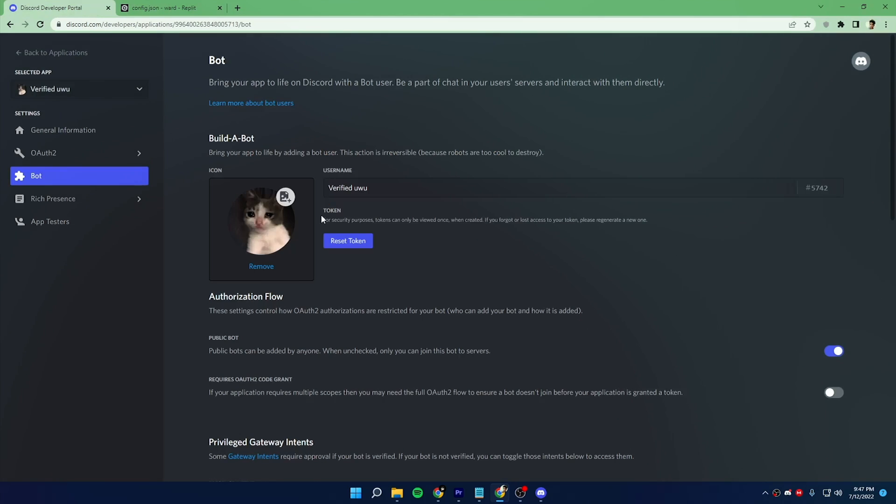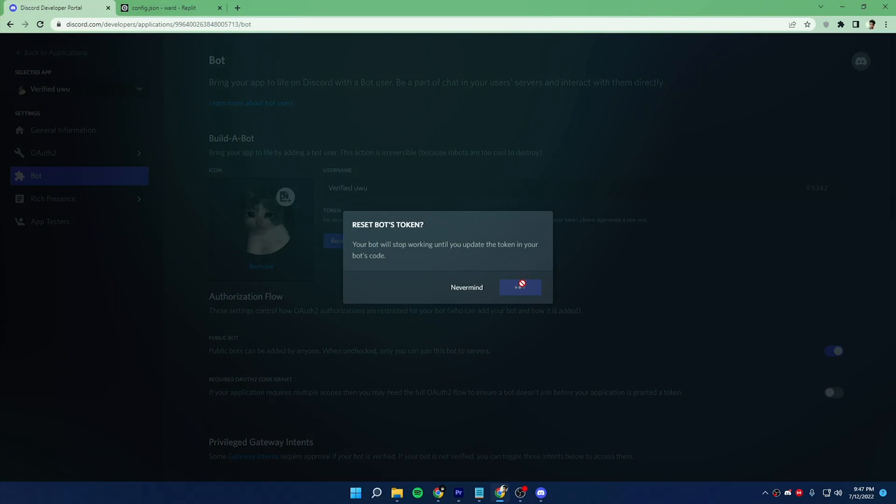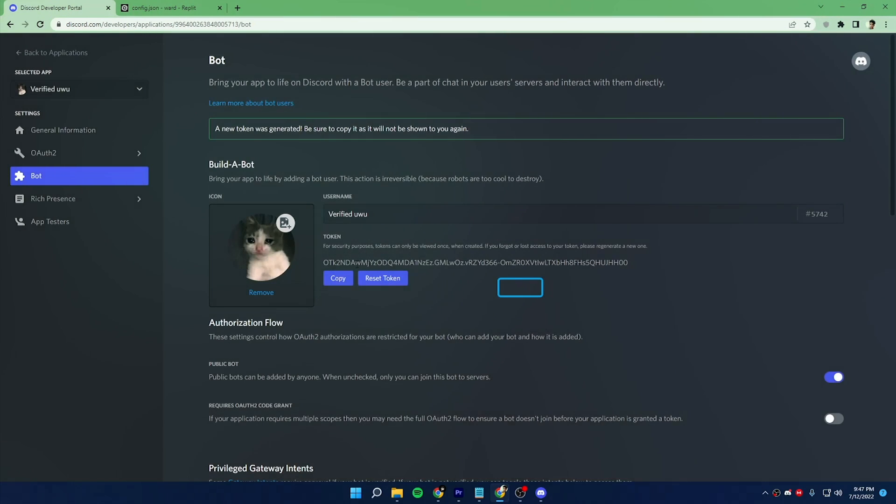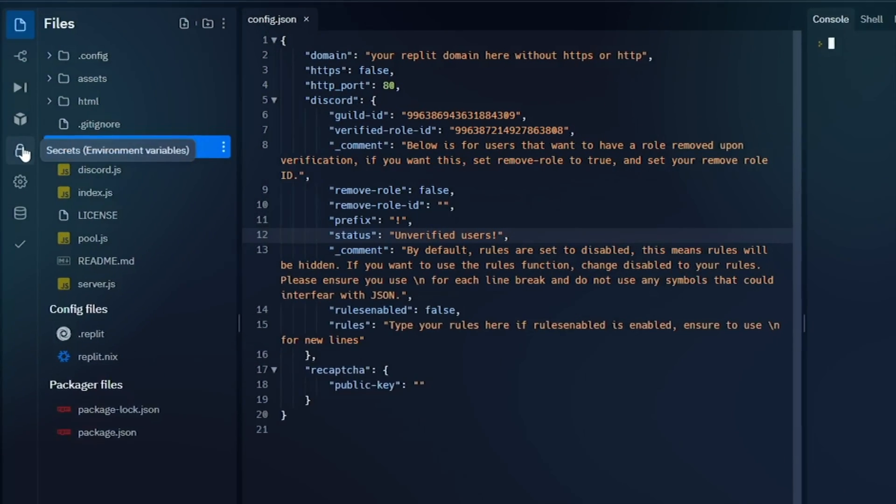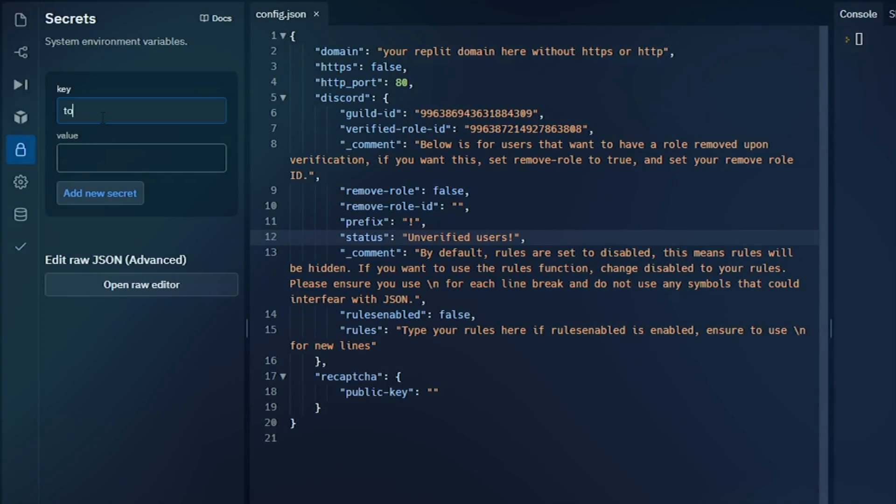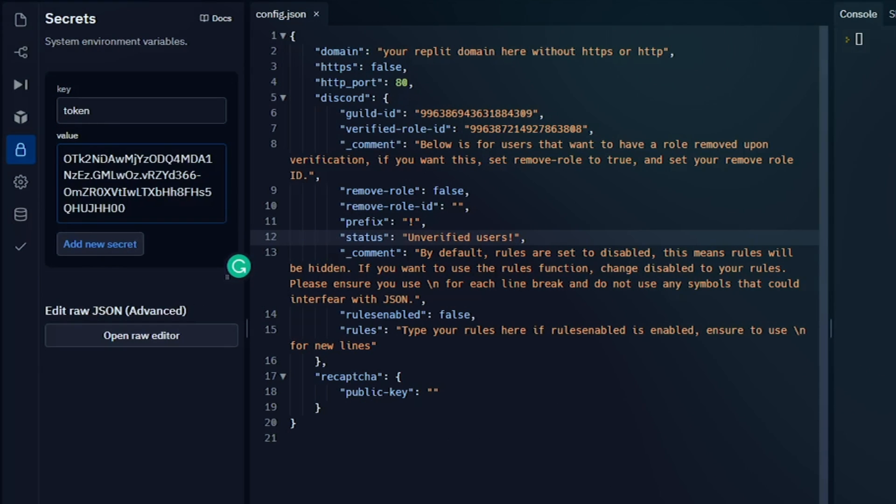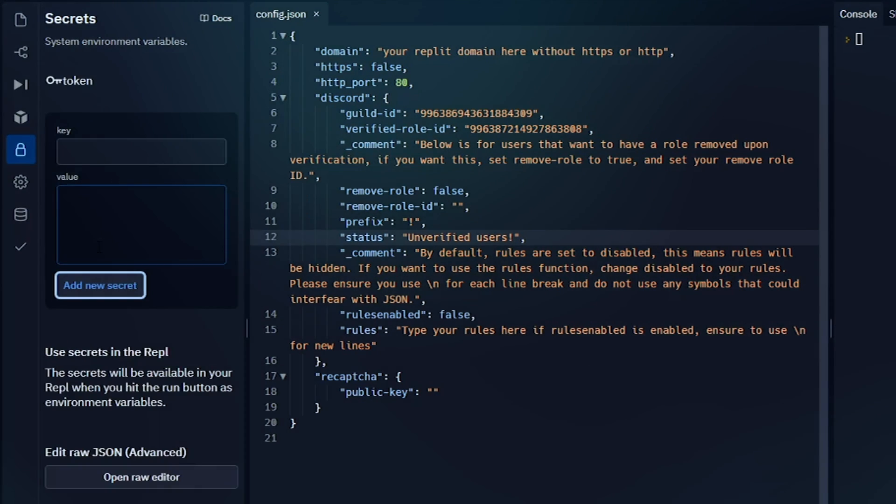Now come to Discord developer portal, then reset and copy your bot token. Now go to Replit secret tab and write token in lowercase into the key field and paste the copied token into the value field. Now add this secret.